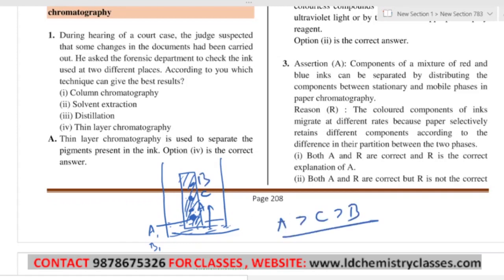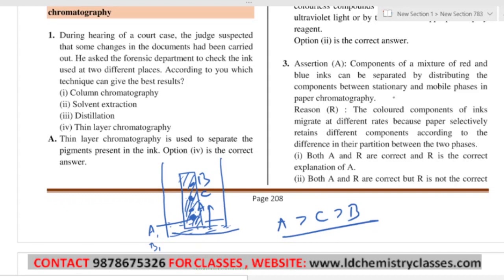So the component with higher adsorption power comes first — order is A, C, B. The one that adsorbs more will come up earlier. This is how they get separated. Thin Layer Chromatography is based on adsorption — different degrees of adsorption of different components.